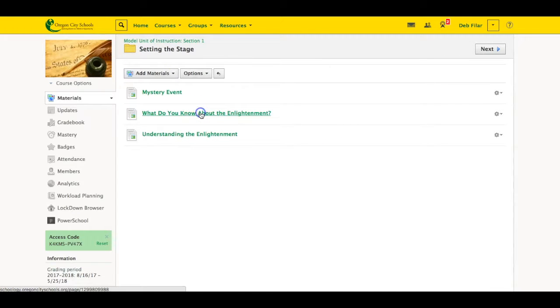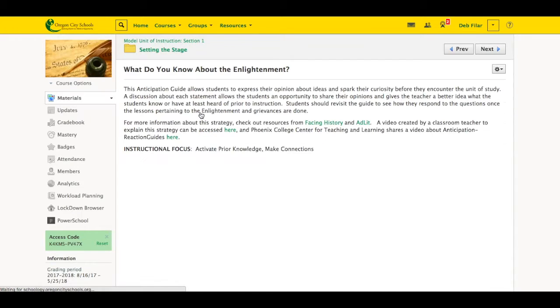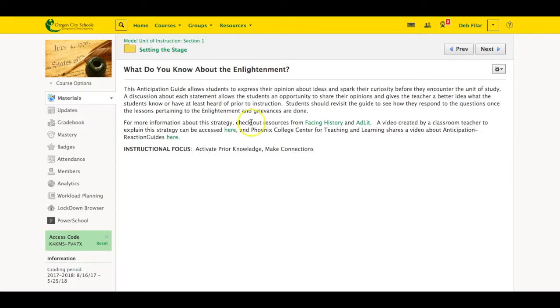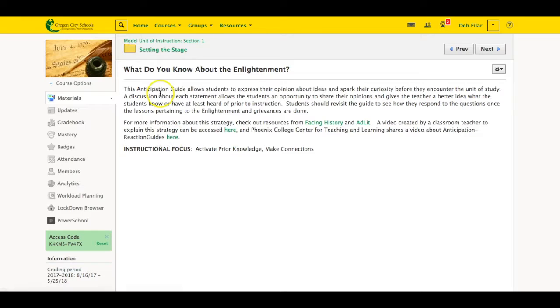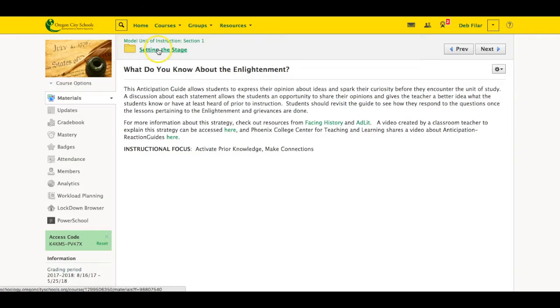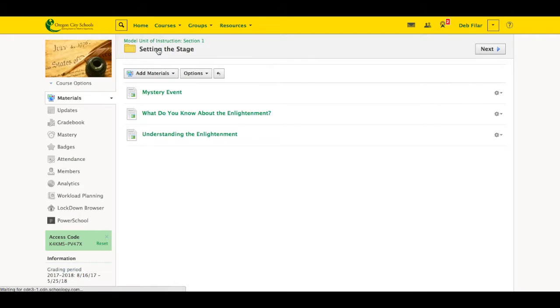Again, all the folders, the yellow folders, are set up like this, kind of a brief explanation about it and then some more information and more resources for them about the different types of materials and learning strategies or anything like that that I'm using for this.